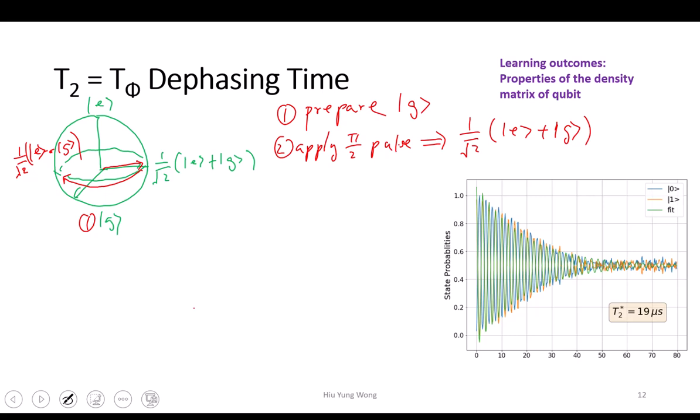I apply a pulse to it. It was at the ground state, I apply a pulse and it brings me to the equator — this is the pi over 2 pulse. That's why it's called pi over 2: because it rotates by pi over 2. If it were pi, it would bring it to the excited state. So you start with the ground state, apply a pulse to bring you to the superposition state — that's how we do the measurement.